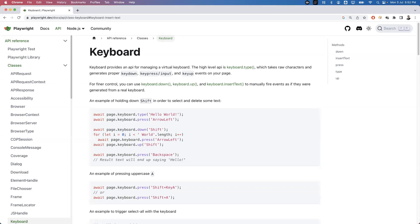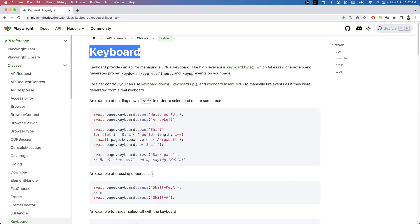Hi everyone, welcome. In our previous videos we have seen how to perform mouse operations. In today's video I'm going to show you how to perform keyboard actions or keyboard operations. To do this, Playwright provides a special class called Keyboard, which has different methods like down, press, type, up, and so on. Using those methods we can perform keyboard actions.